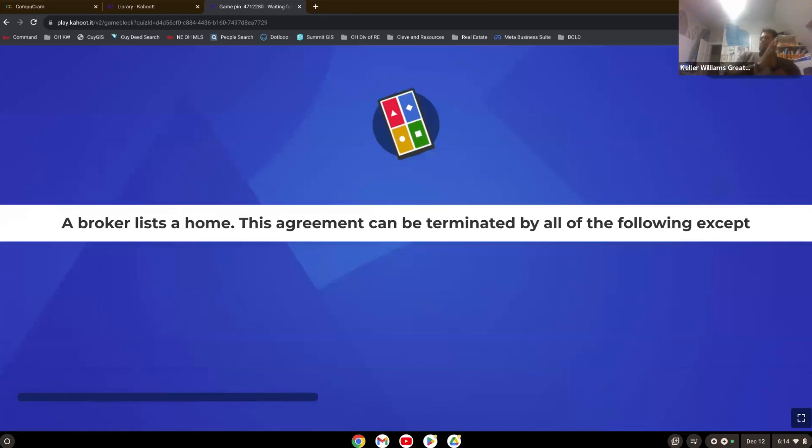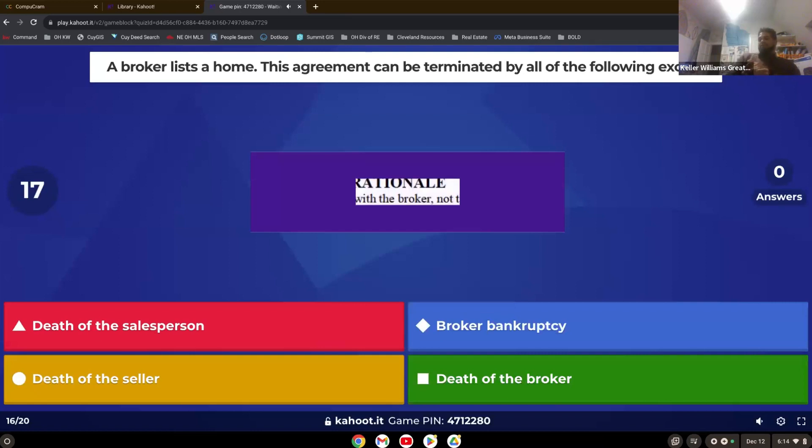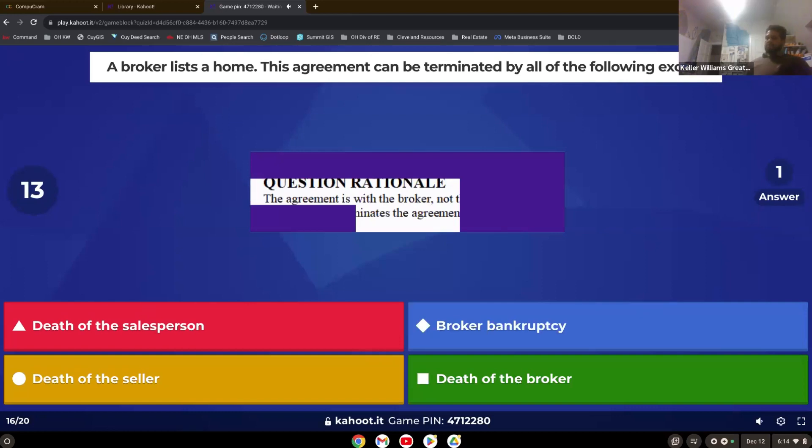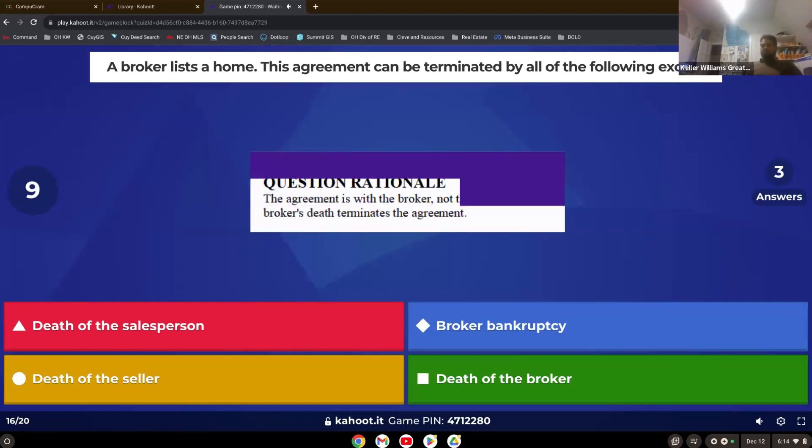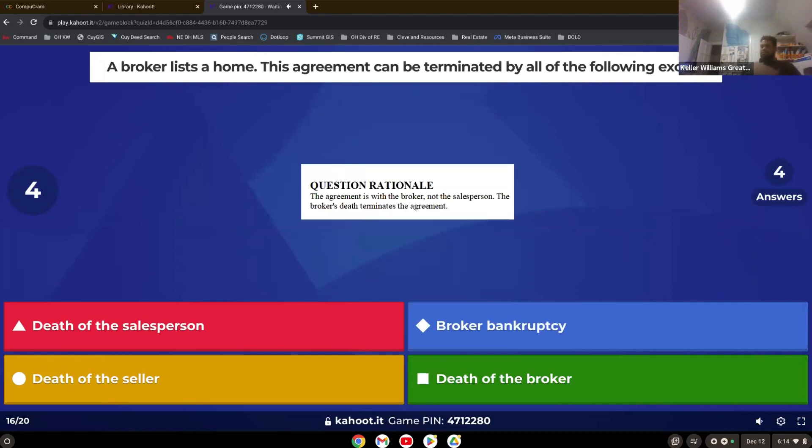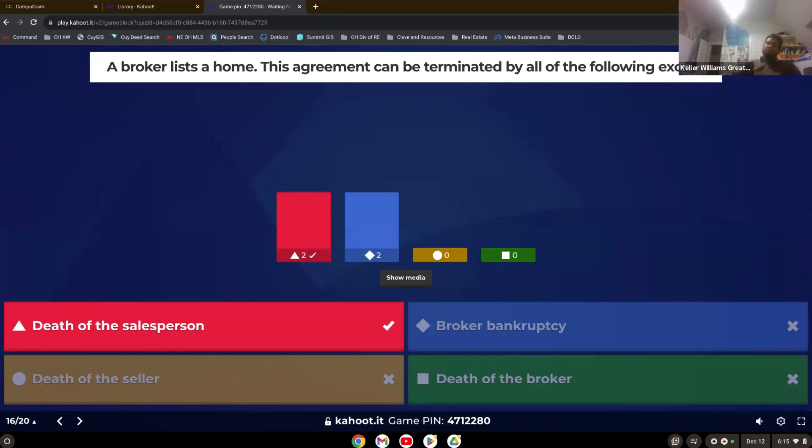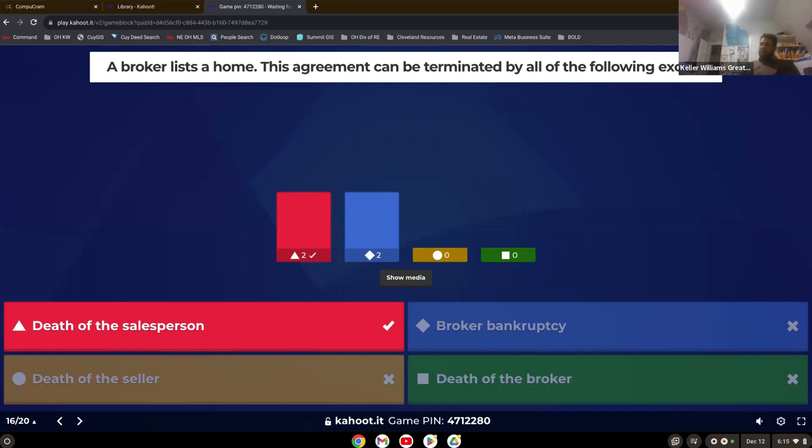A broker lists a home. This agreement can be terminated by all of the following except. That's right. Death of a salesperson. If the broker goes bankrupt, it does terminate the agreement, death of the seller, death of the broker, all terminate the agreement. It's just the salesperson. Remember a salesperson is not in the actual agreement. The agreement is between the broker and the seller or the broker and the buyer. So death of a salesperson would not affect an agreement, even though they may have assigned the agreement, that does not terminate it.